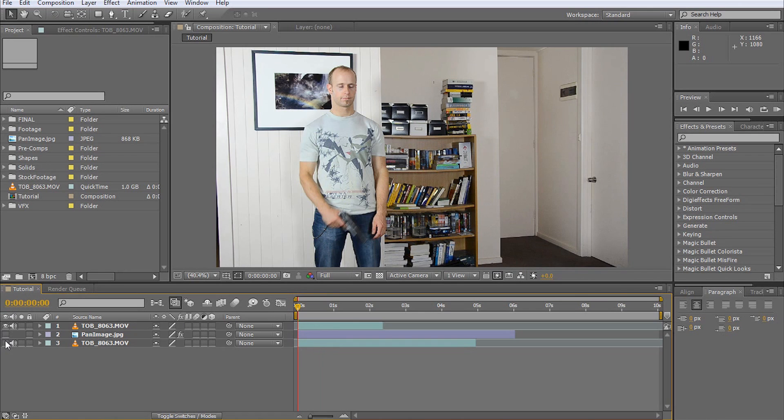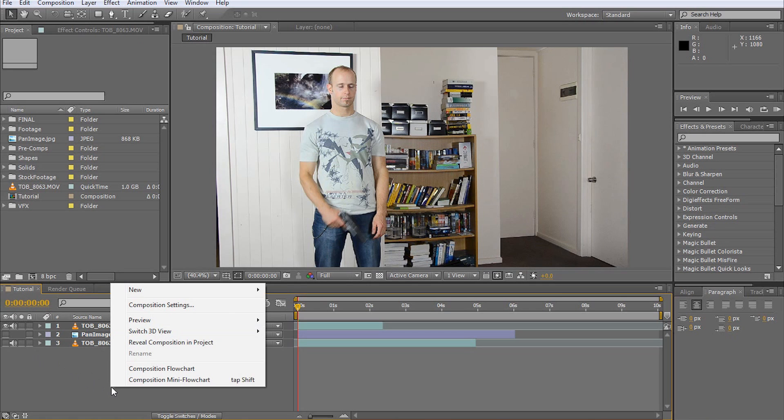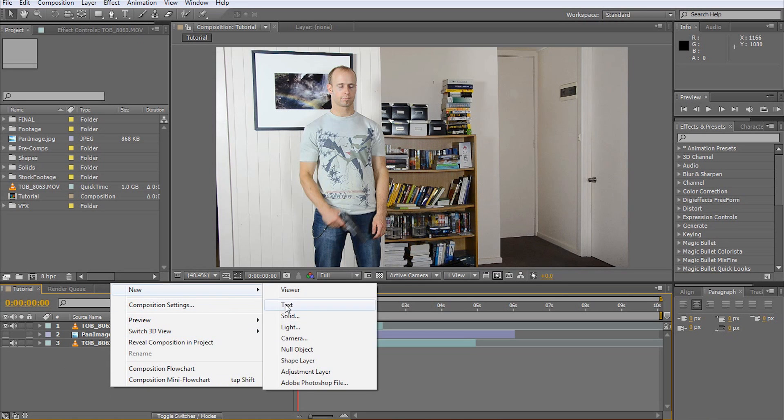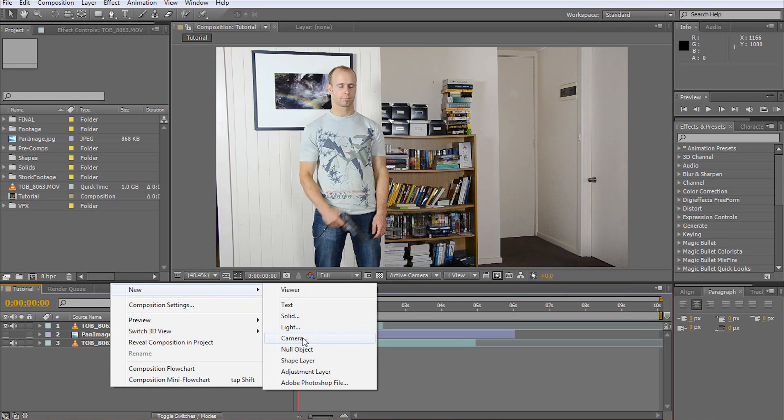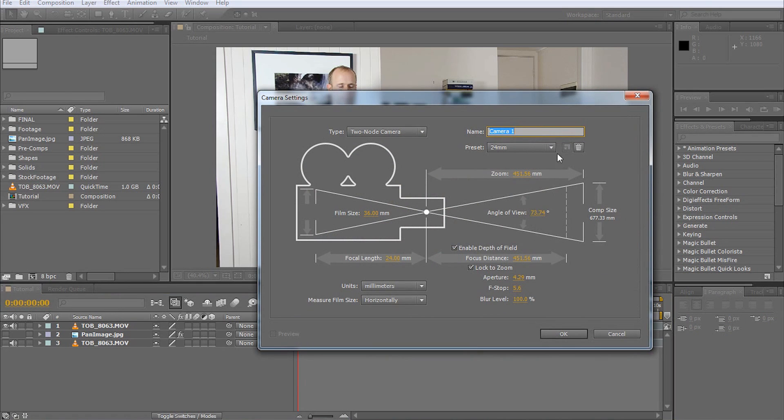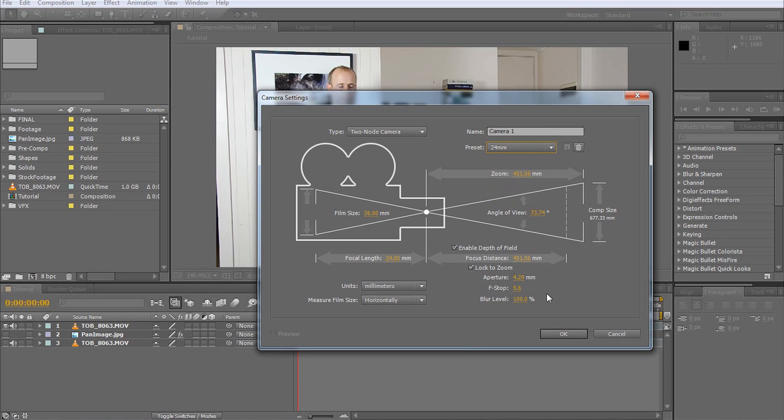First, let's create the 3D camera for our virtual scene. For this, right-click into the layers window and select New Camera. Make sure your camera settings, especially the focal length, match the settings of the camera you used to shoot your footage. Otherwise, this effect will not work properly. Then click OK.